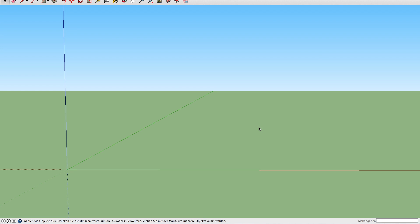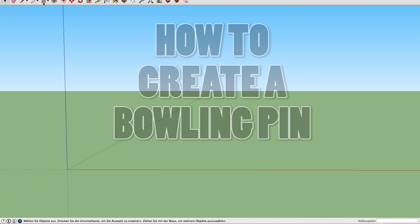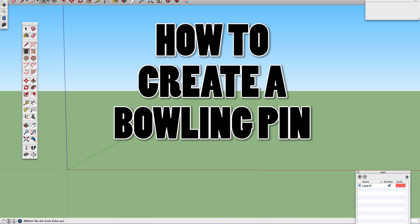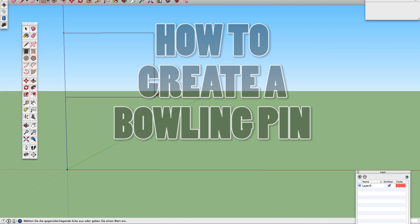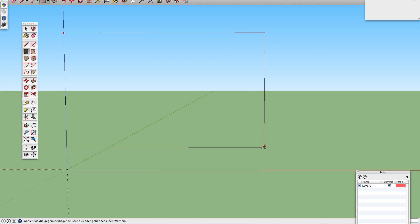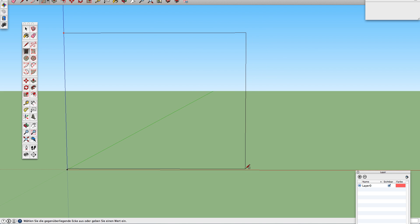Hi, this is Andre Fritz speaking and today I want to answer a quick question from my comments. Someone asked me how to do a bowling pin, so let's jump right into SketchUp and I'm going to show you how to do this. It's pretty easy.